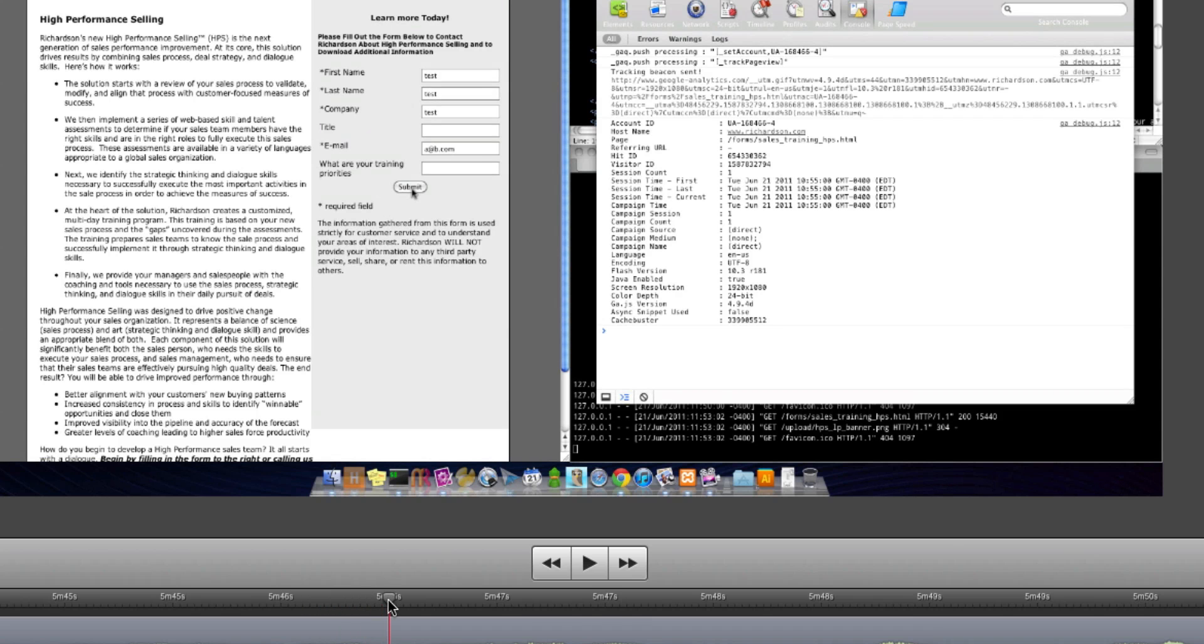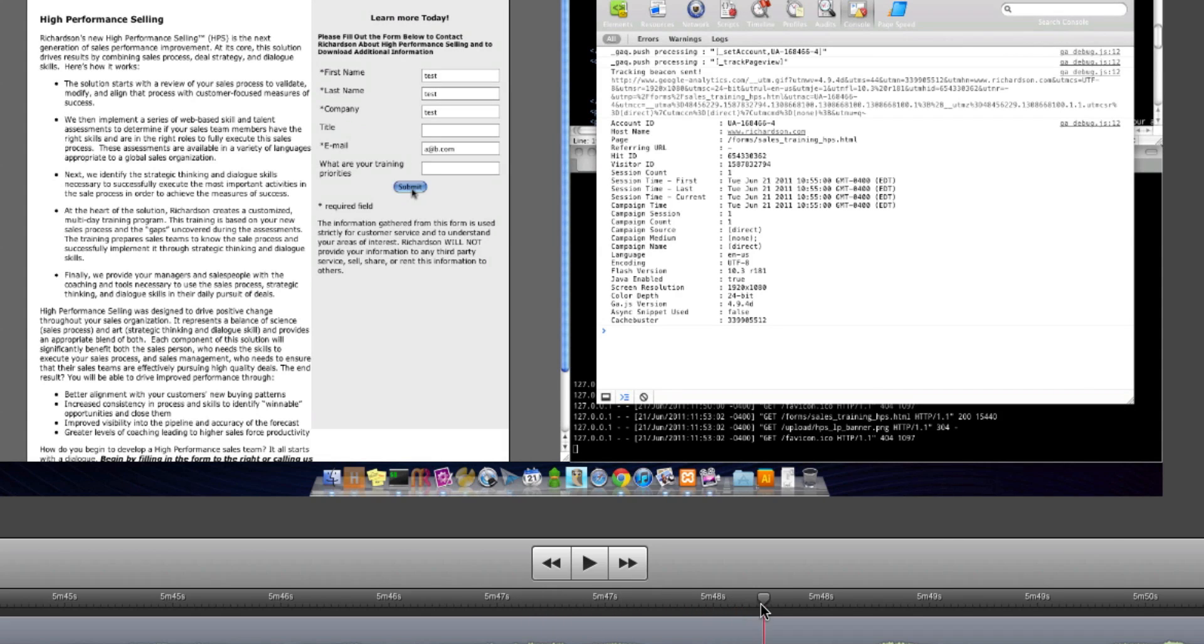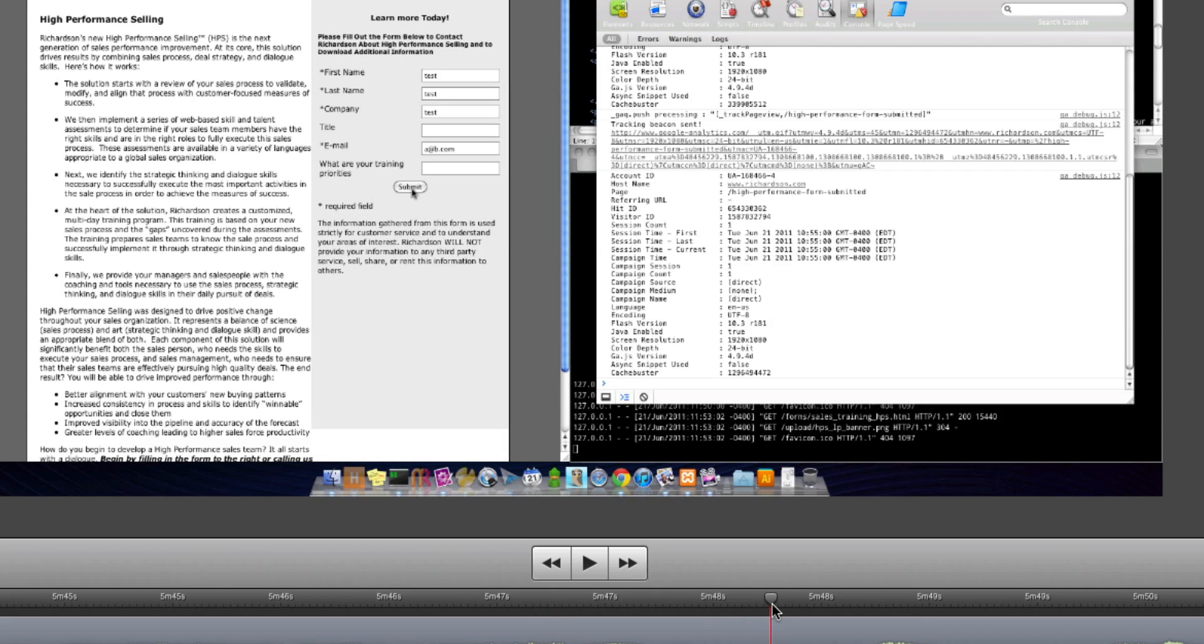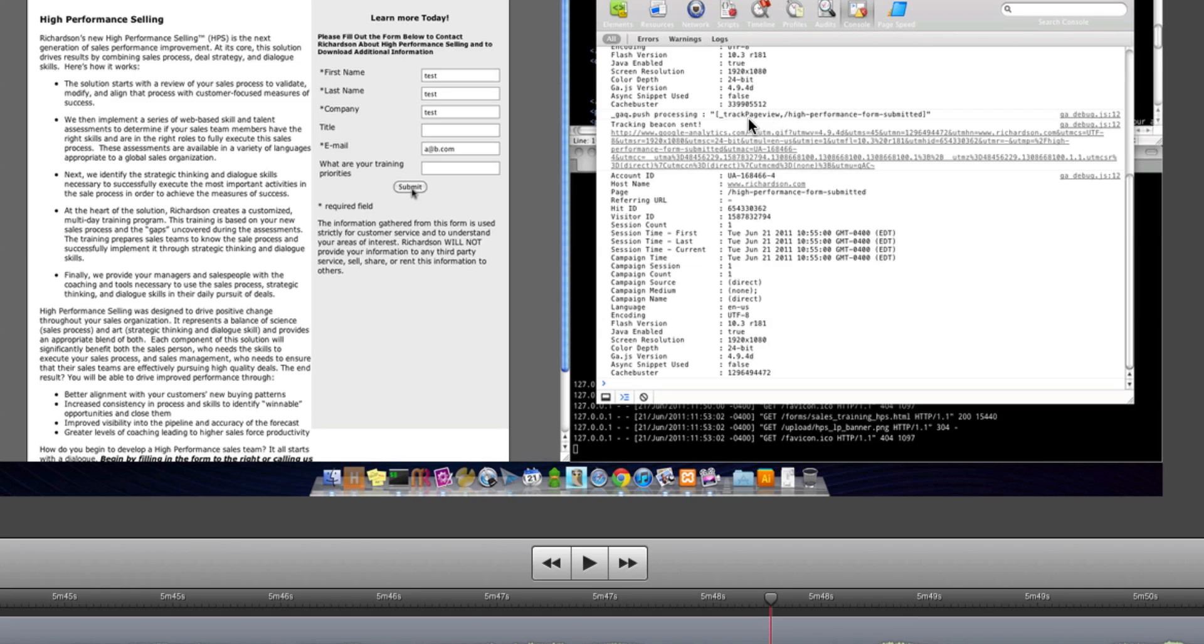Until I hit submit now. There it is. I hit submit, and you can see our track page view and our URL is registered with Google, and it actually sent the tracking beacon. You'll notice it hasn't refreshed the page just yet.